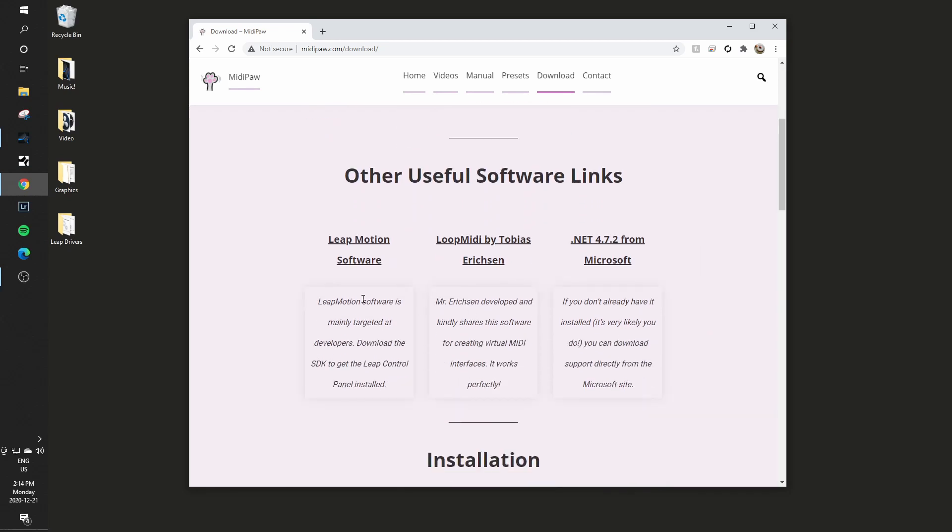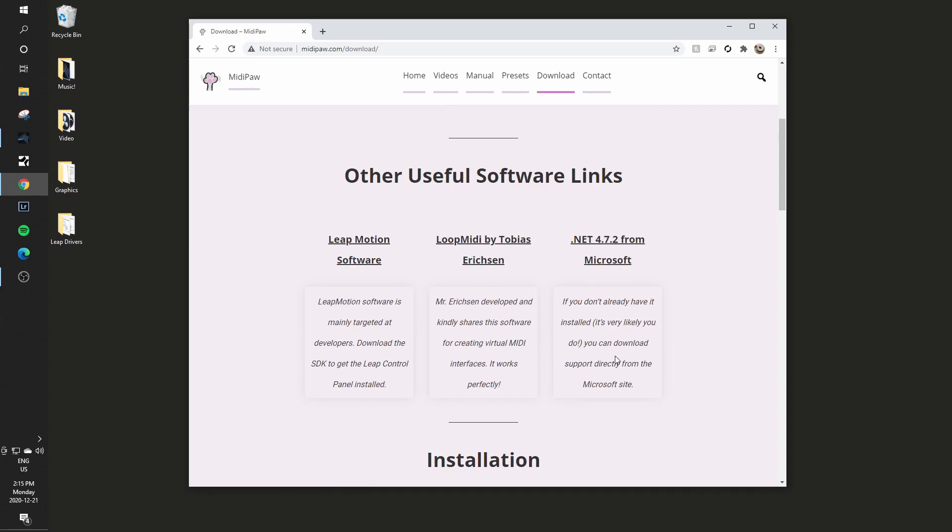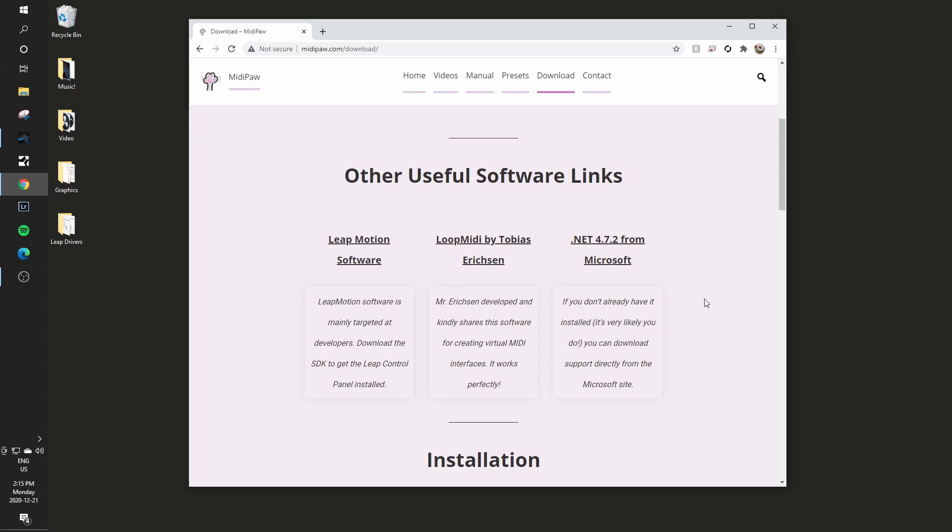The other pieces that we'll need are the Leap Motion software, as well as I use loop MIDI to do the loopback pieces. I don't need the .NET stuff because I'm running Windows 10 recently updated, so that's not required.